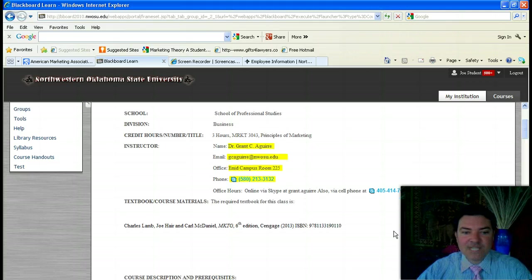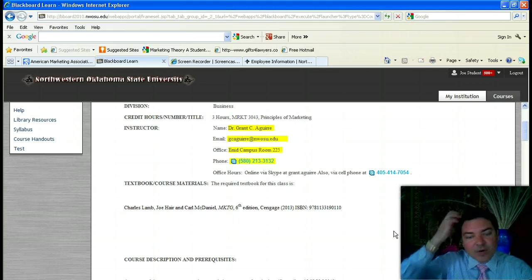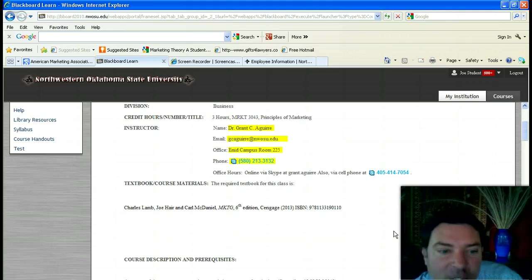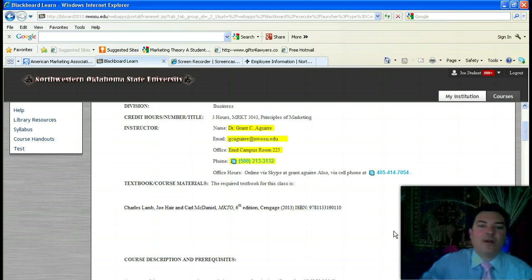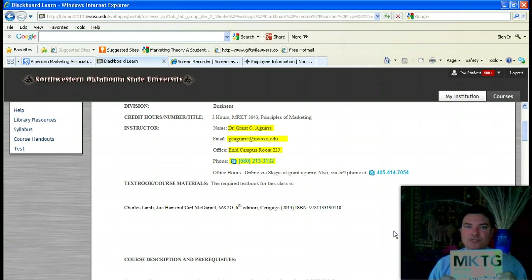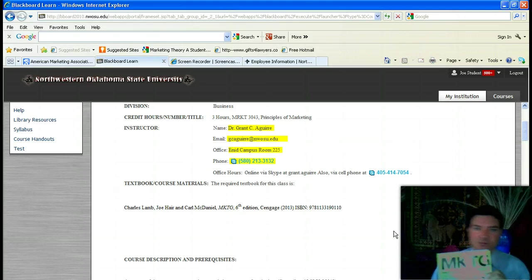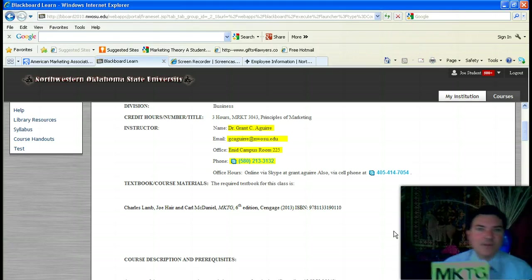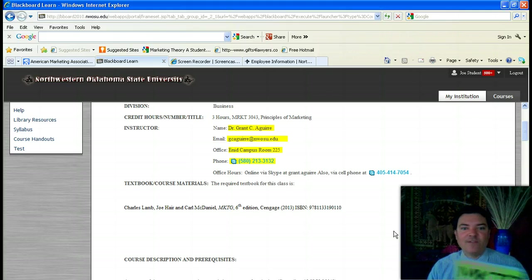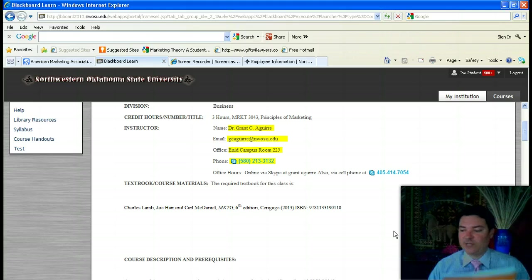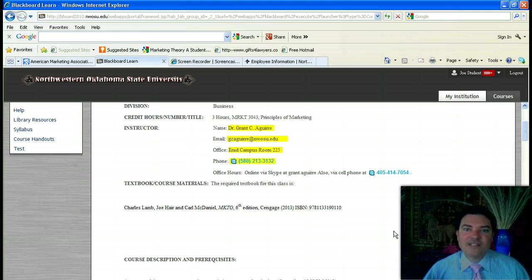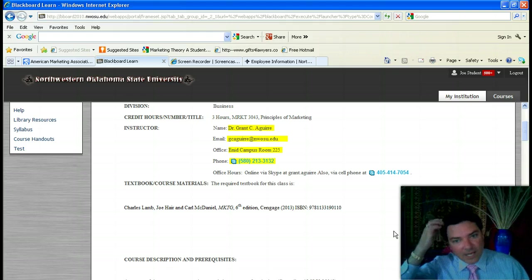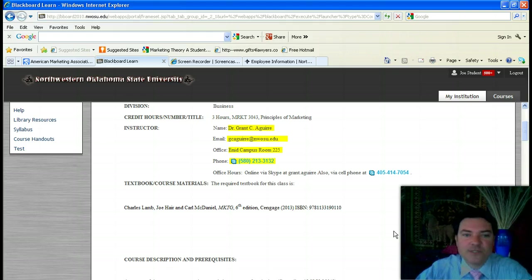The textbook that's required is the marketing text made by Cengage, authored by Lamb, Hare, and McDaniel. They should have this in the bookstore. You should also be able to buy it online fairly easily, so you'll want to make sure and get a hold of that. Since this is an online course, a lot of this material will actually come from the textbook and I take most of the questions for the online course from the textbook.